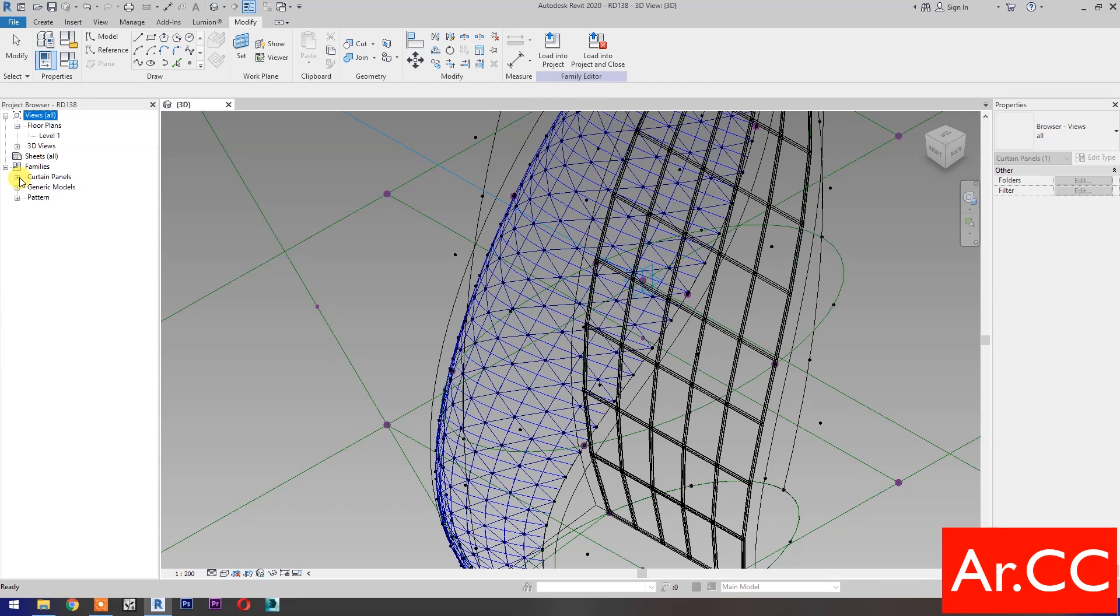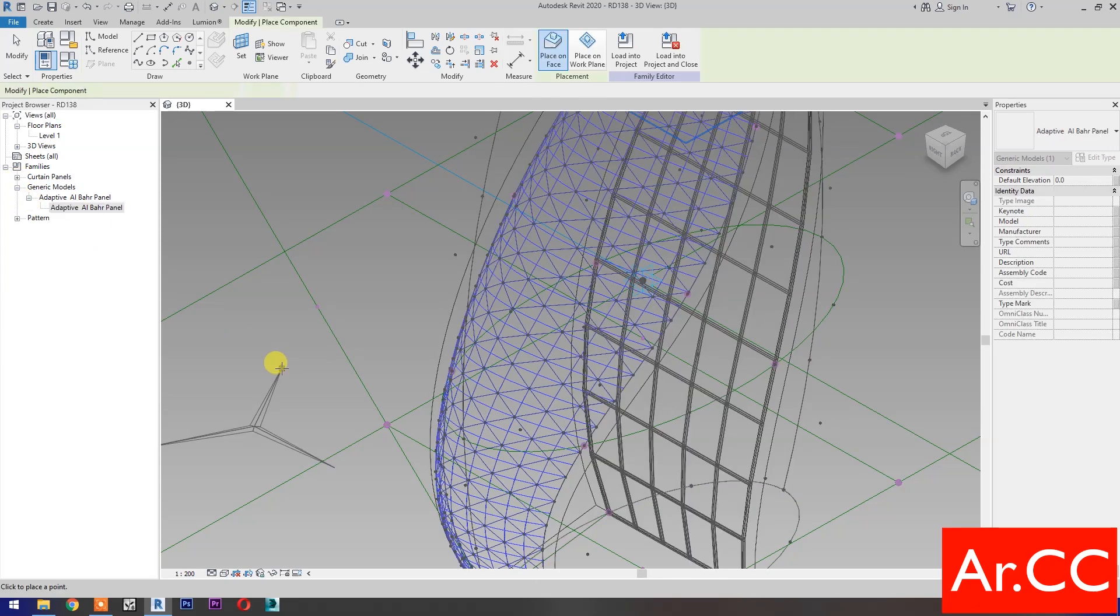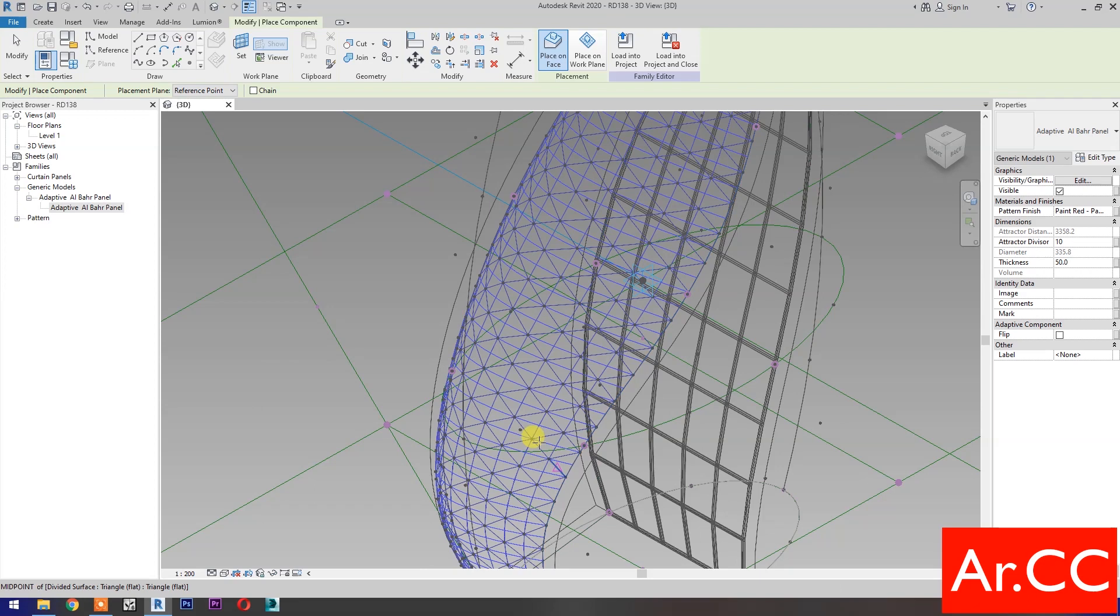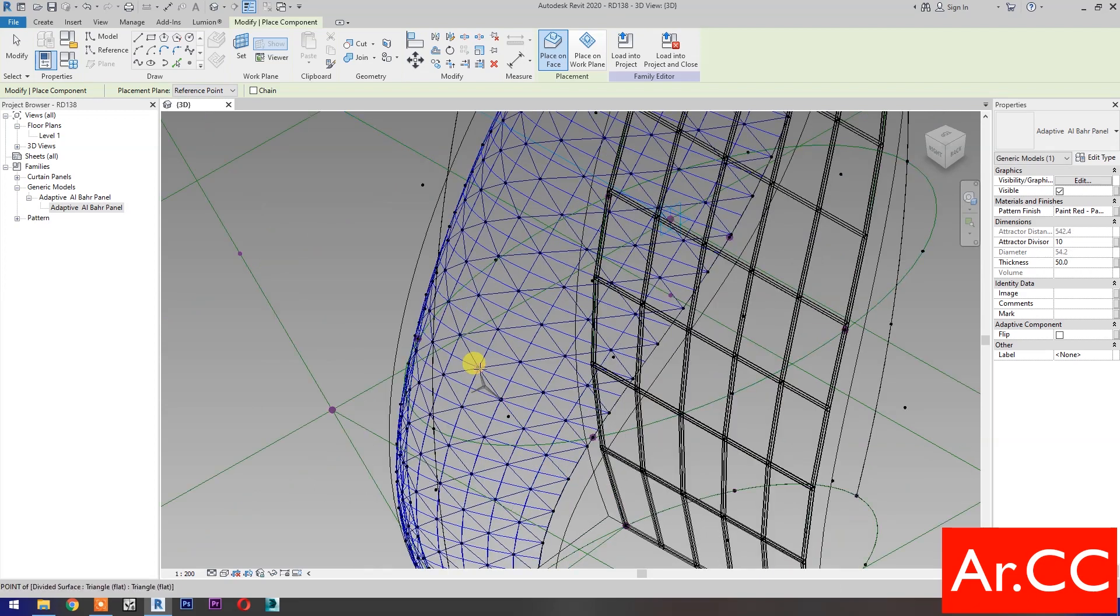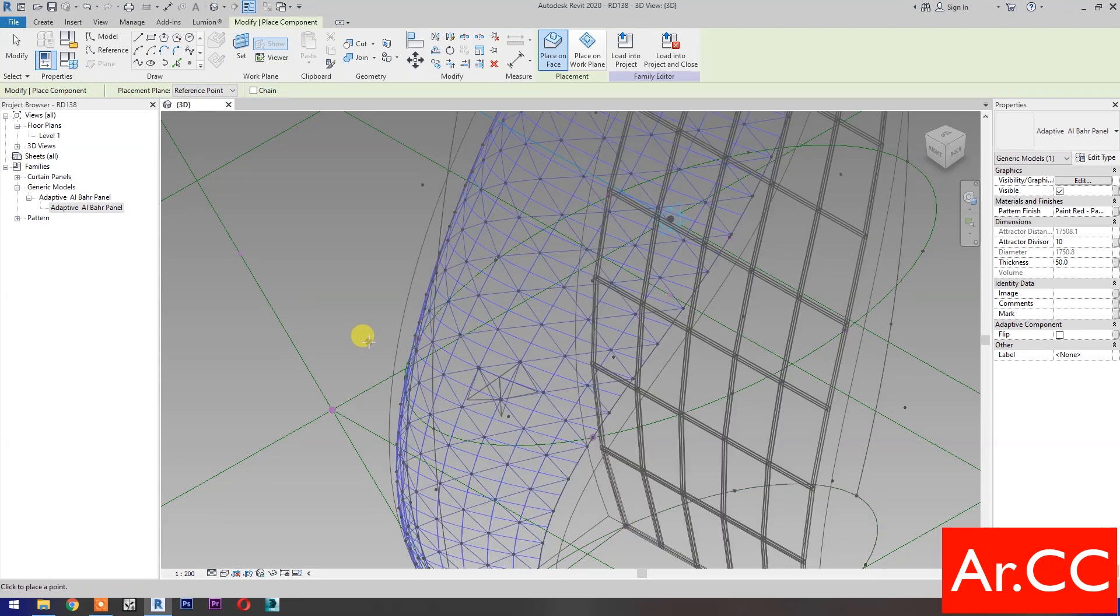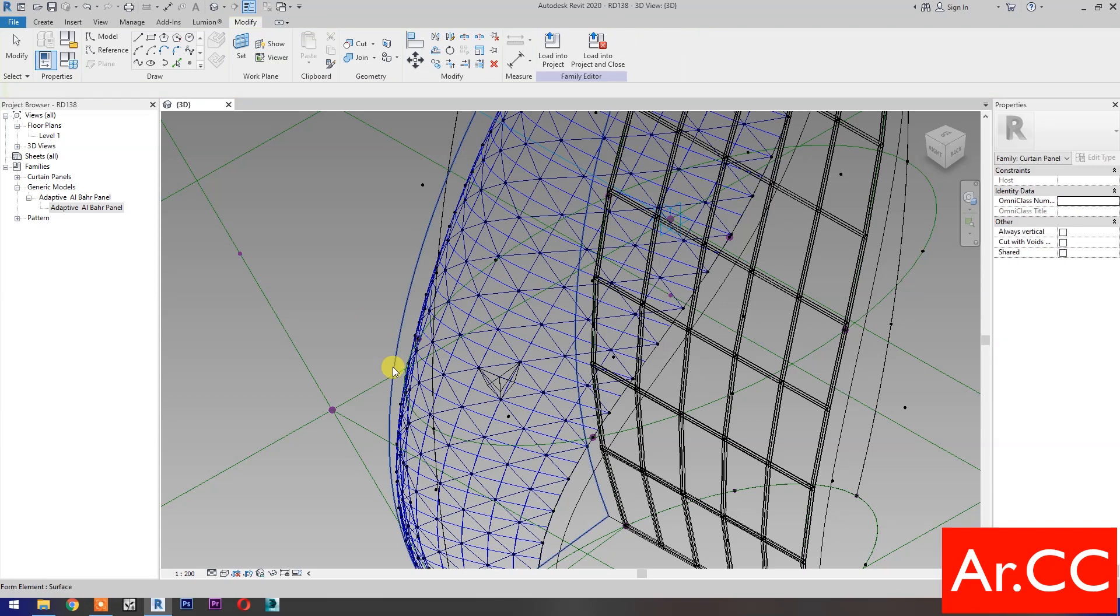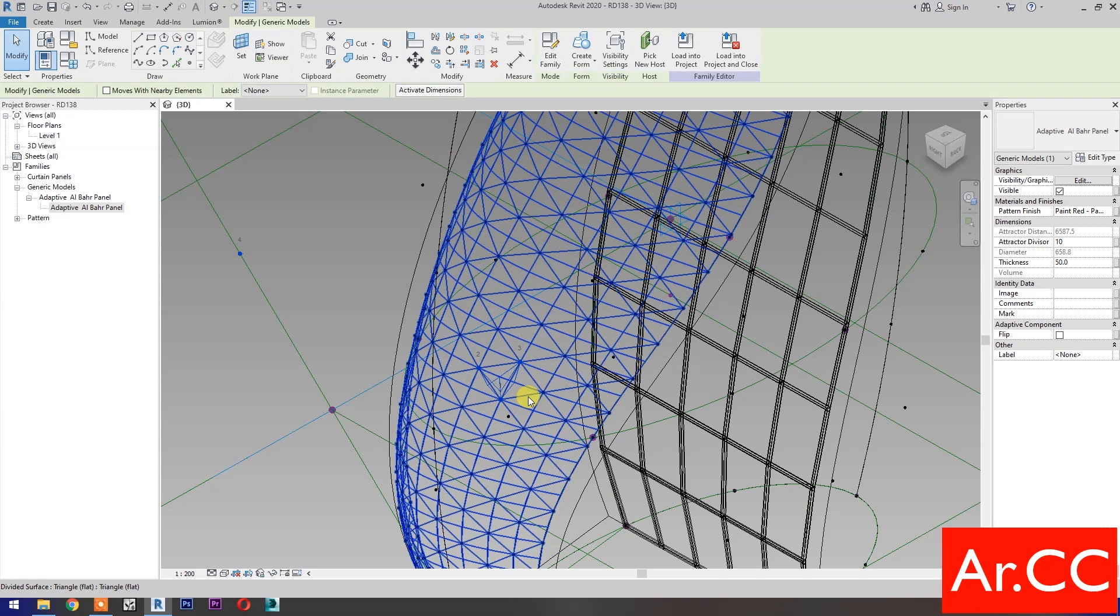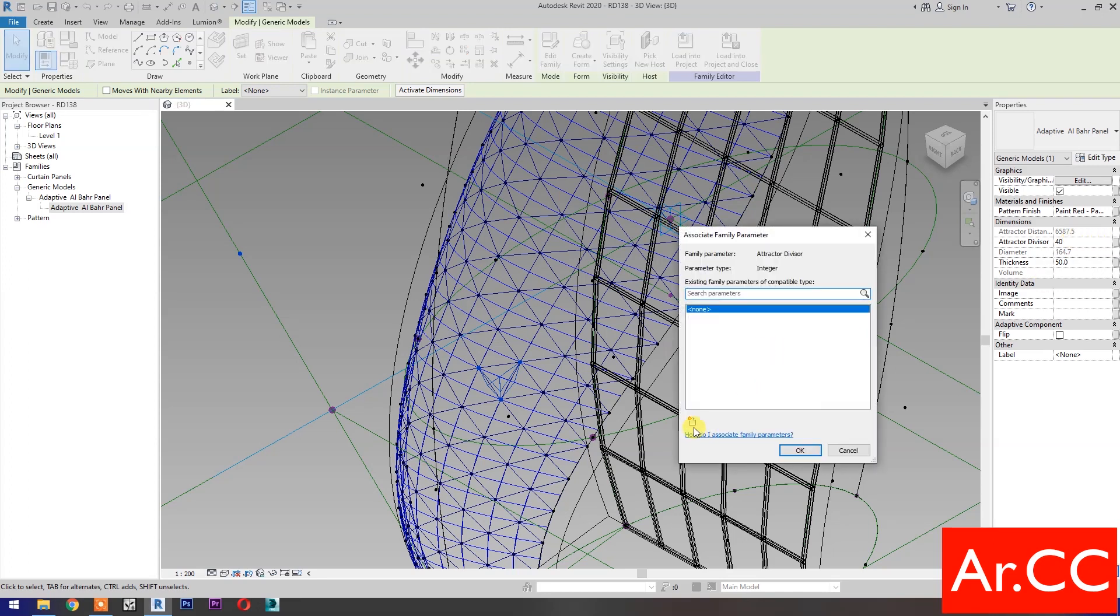Expand the families. Pick and drag the adaptive panel. Pick three nodes based on adaptive points number. Pick this reference point as attractor point. Select the adaptive panel. Change the attractor divisor value to 40, then select associate family parameters.